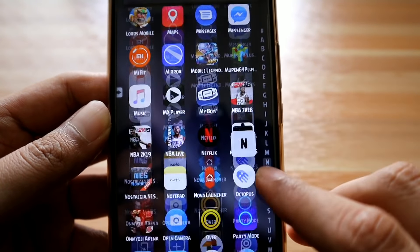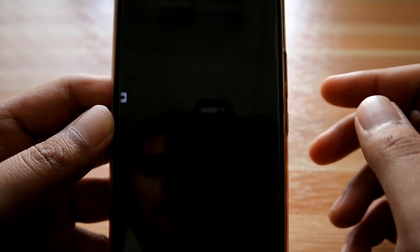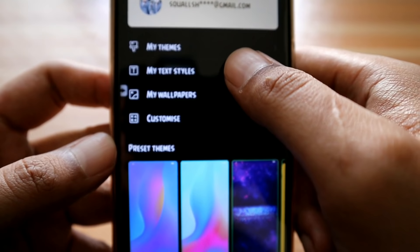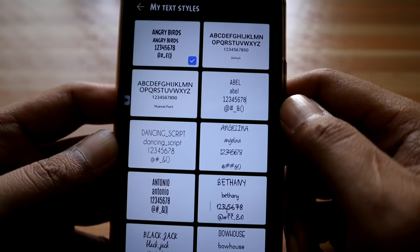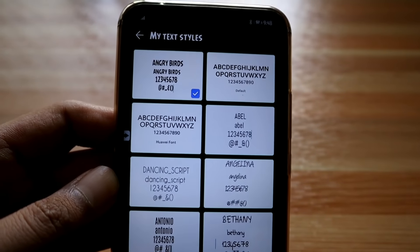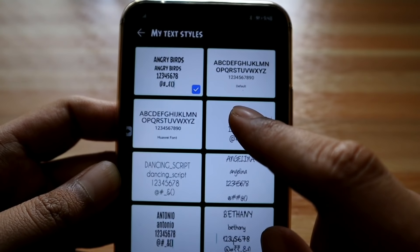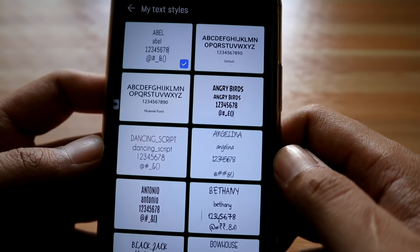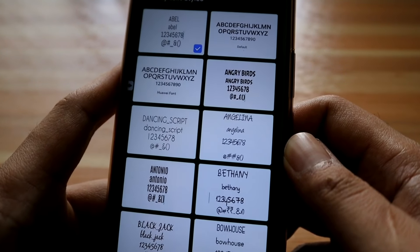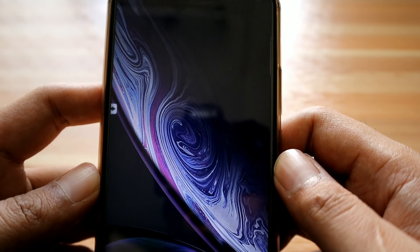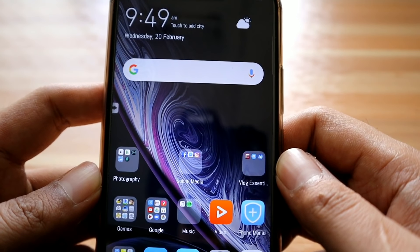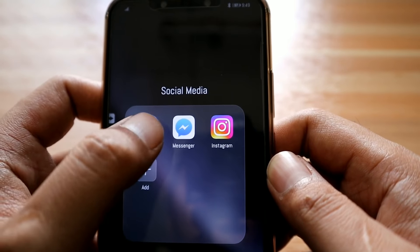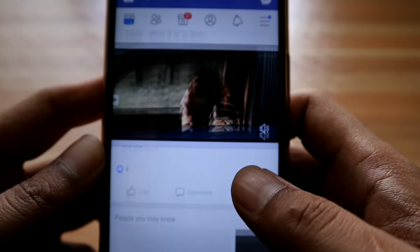That's how the Angry Birds font looks. Let's try another font style. Go to the Themes app, skip the prompt, go to 'Me,' then 'My Textiles.' We're currently using Angry Birds — let's try Abel. It will take a while. When changing font styles, the phone will lag because it changes all fonts system-wide and across apps. Let's check Facebook — this is how Abel looks.